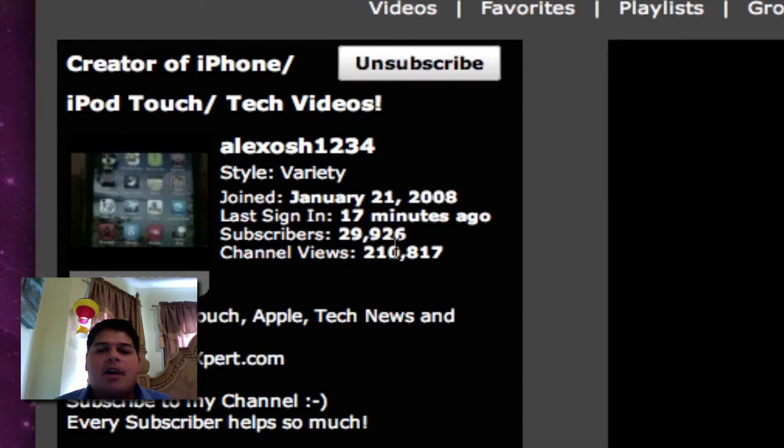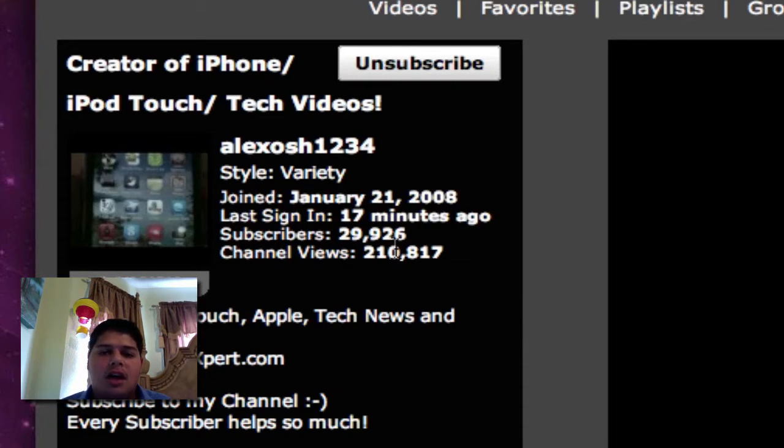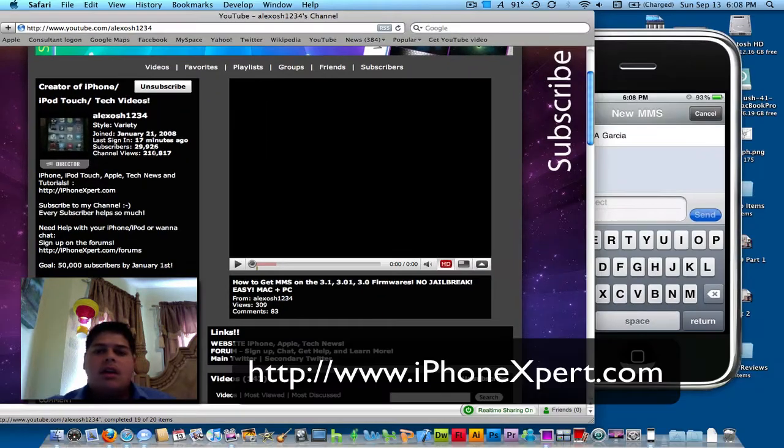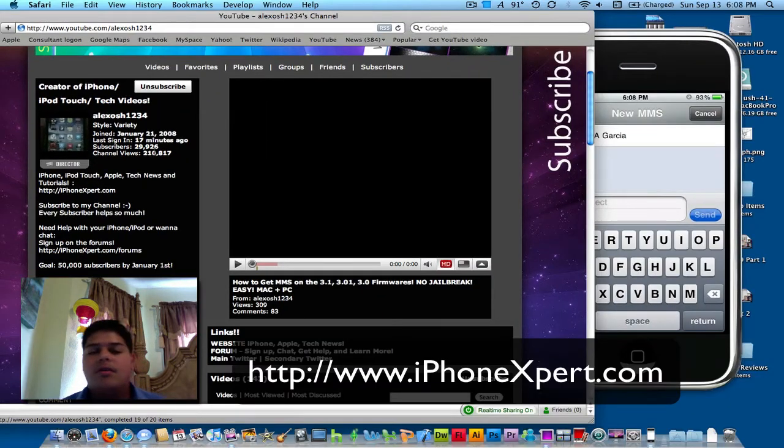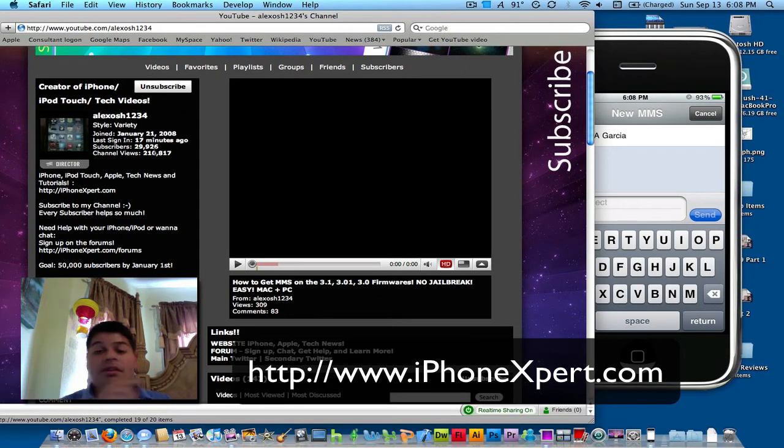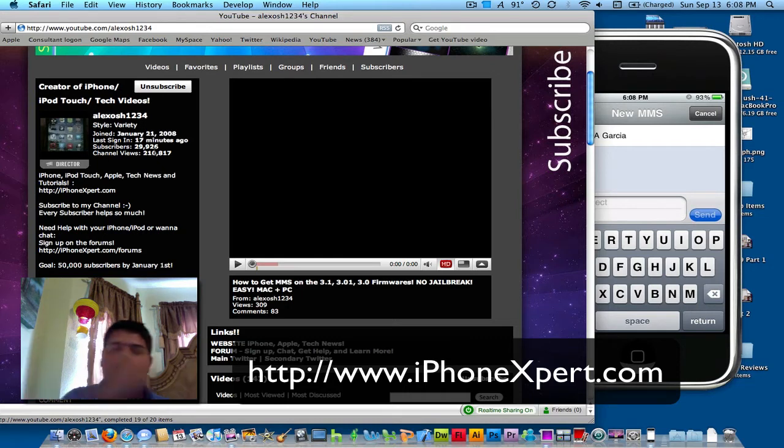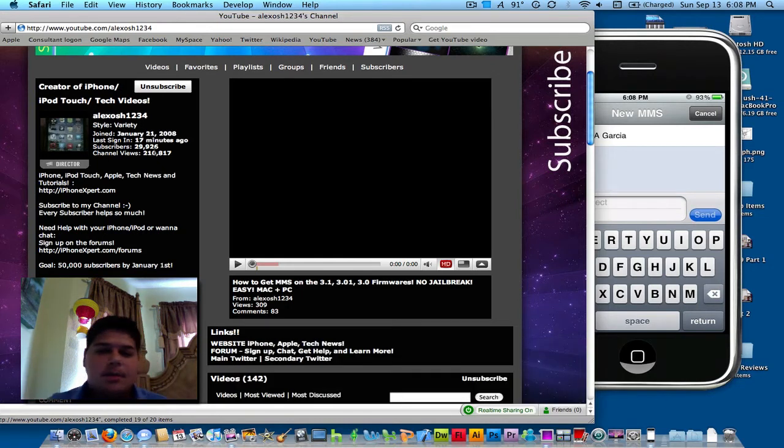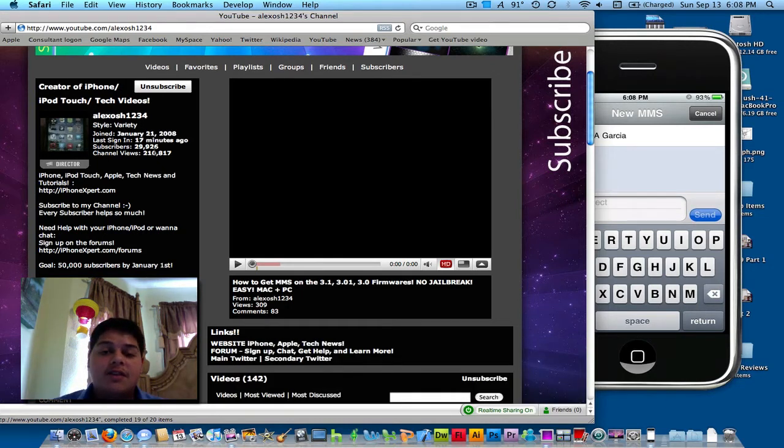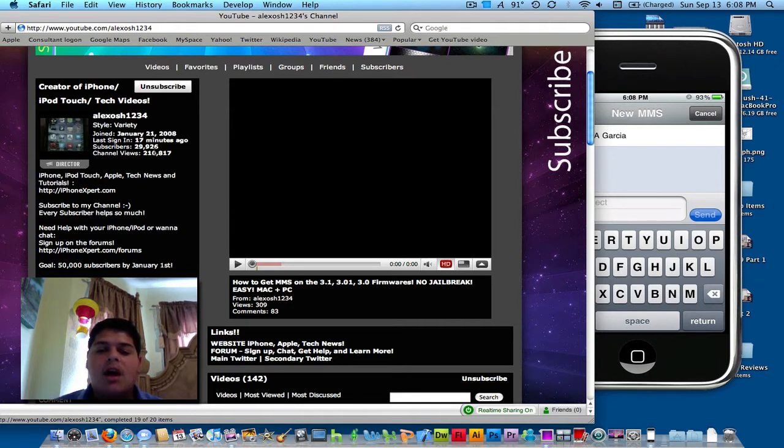I've partnered with him in the past, and I write for his blog, iPhoneExpert.com. There'll be a link right down there, and also a link for you to click in the description. I'll also have the video link to his video on how to get MMS working on any iPhone 3.0 or above firmware.